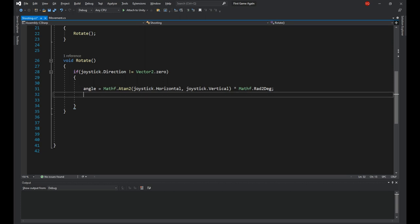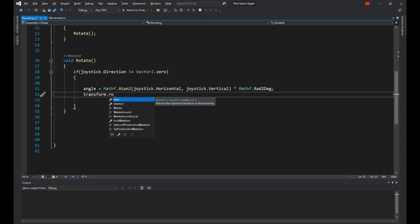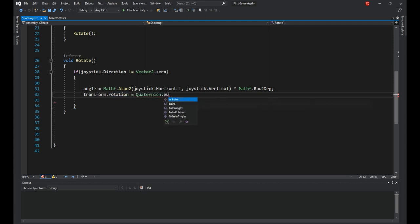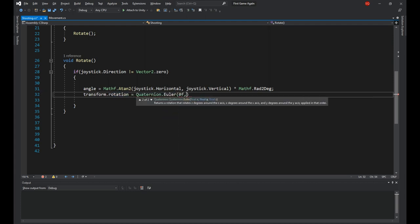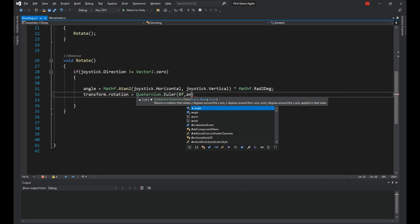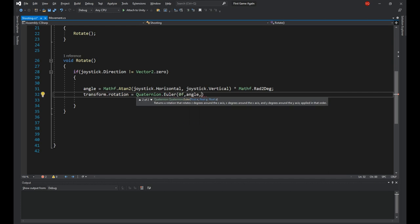Now that we have the angle, let's apply the rotation by saying transform.rotation is equal to quaternion.euler, 0 for the x, angle for the y, and 0 for the z.